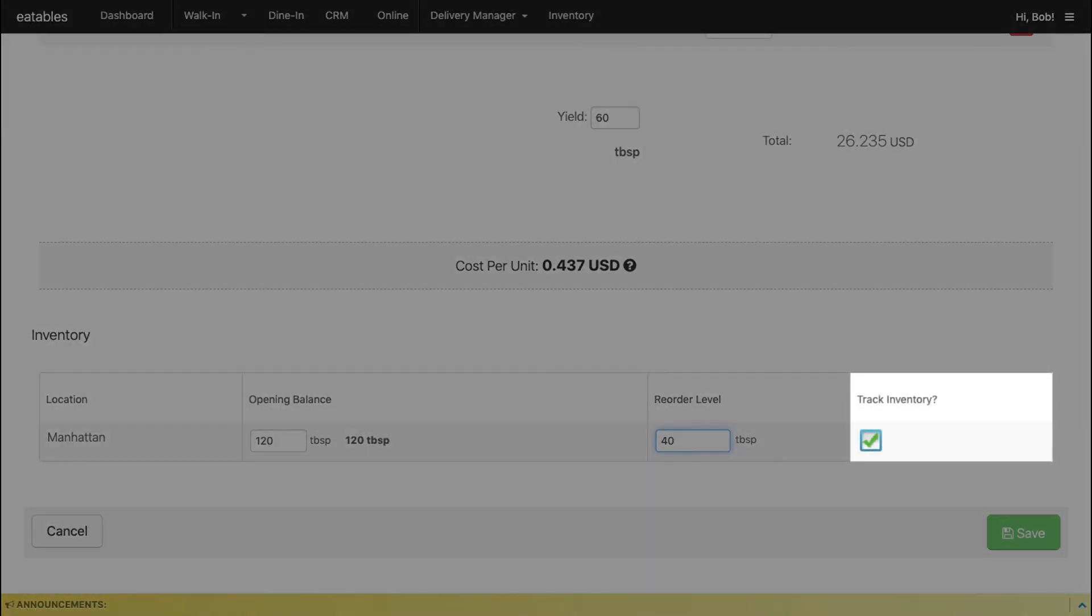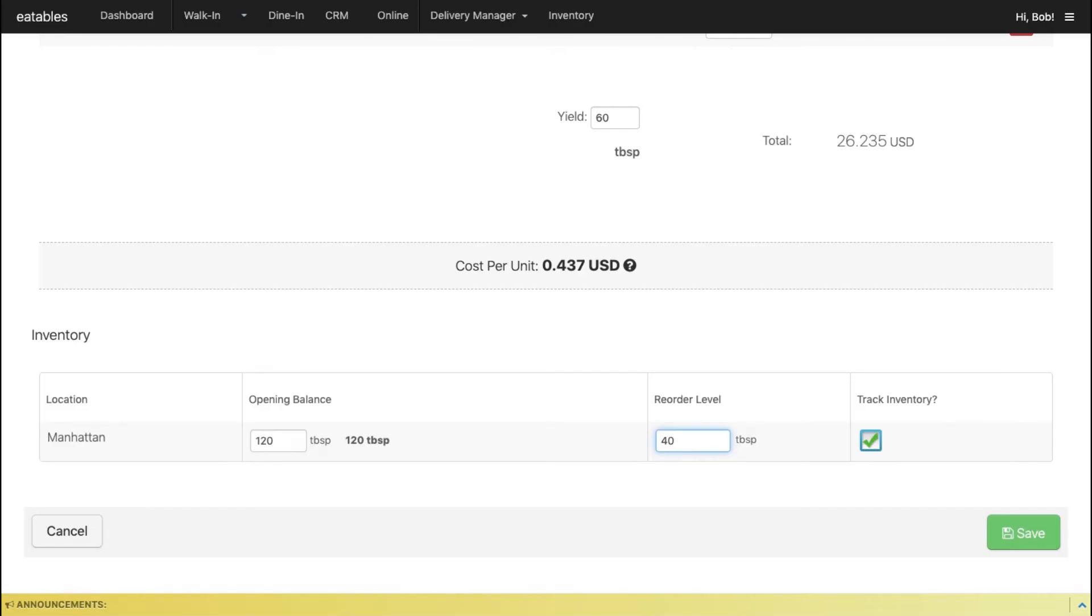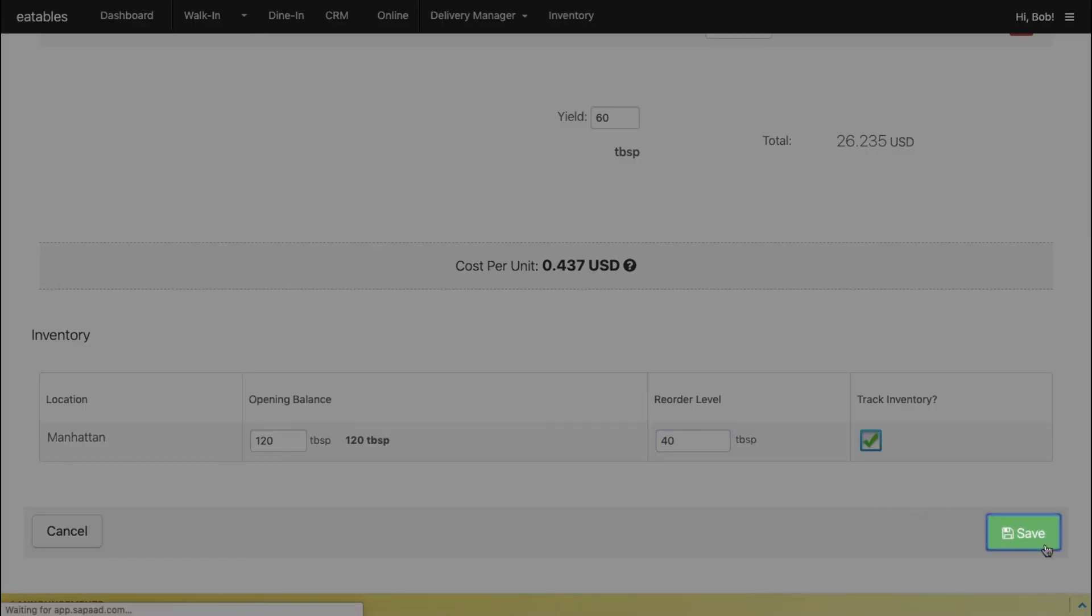Next, make sure that the Track Inventory checkbox is selected to ensure that the inventory for this subrecipe is tracked at your location. Finally, click Save.